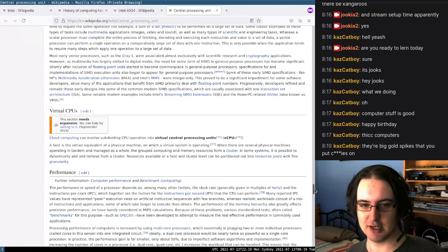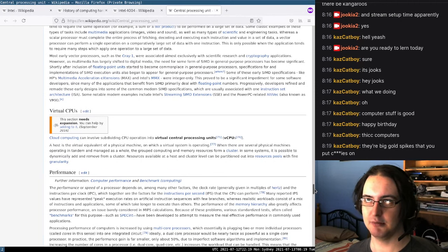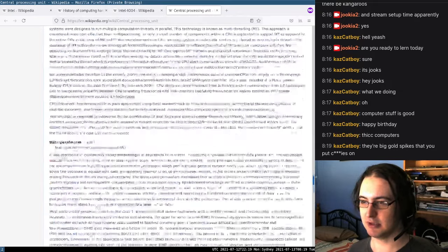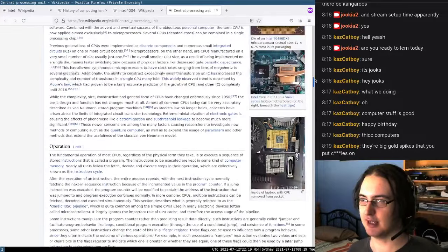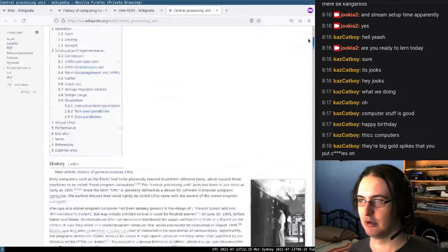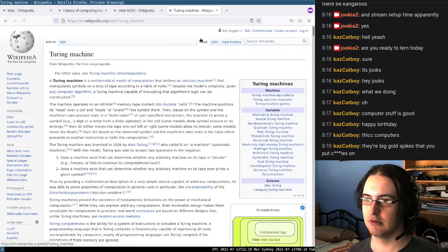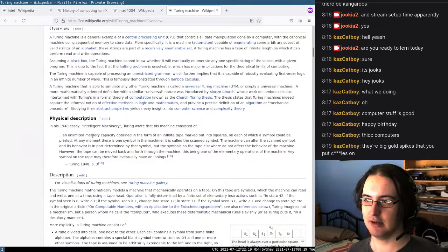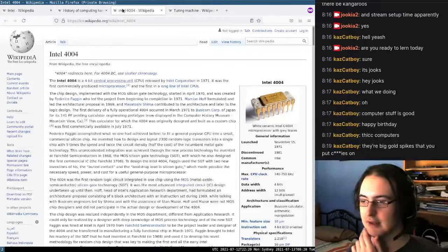The cool thing about computers, in my opinion, is that you can tell them to do a series of steps and read things from memory and stuff like that. This concept goes back to the Turing machine — back in the 40s? Or the 30s? 1948, I guess.